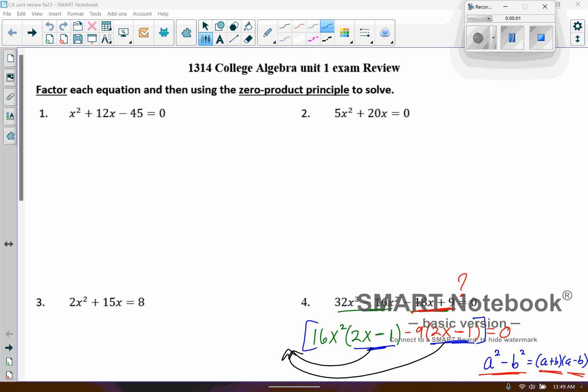Hey everyone. I just decided when I work out the exam review questions we didn't get to, I might as well videotape it in case that is helpful for some of you all. So starting at the beginning, this is just all about factoring and using the zero product principle. And so here we're just doing the A&M method. This is considered to be kind of one of the easier ones.